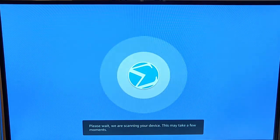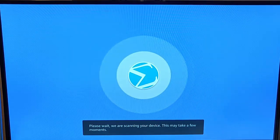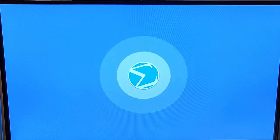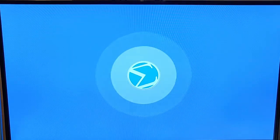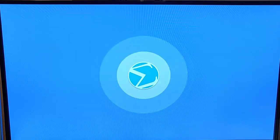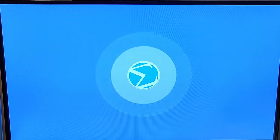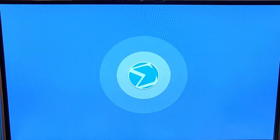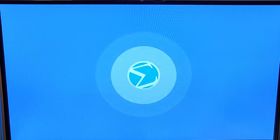It says 'Please wait, we're scanning your devices. This may take a few moments.' This will scan all of the apps on your Fire TV stick and let you know whether they're safe or not.